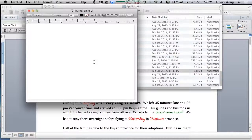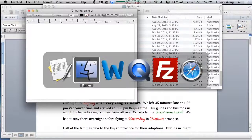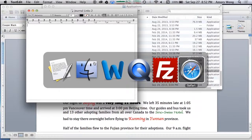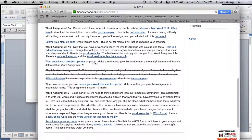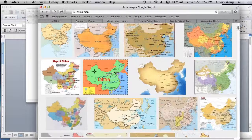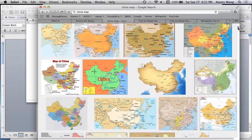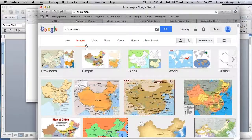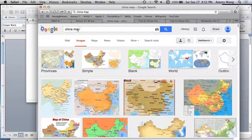So you'll need to insert images. We'll go to Safari for that. You will be most likely doing Google search for images. So here I've entered China Map and Images.